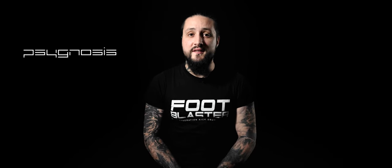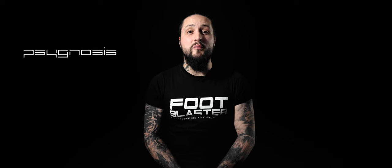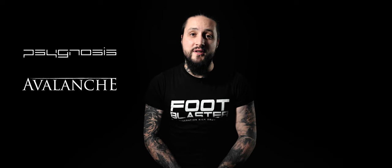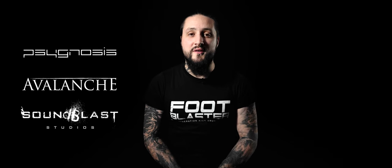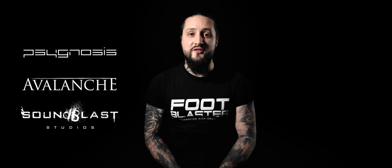I'm an extreme metal drummer playing in the band Psygnosis and in my solo project Avalanche. I also run Some Blast Studios, my music production studio.